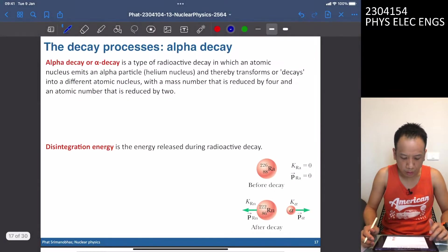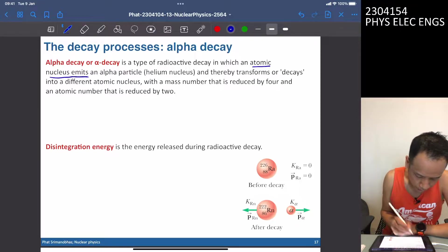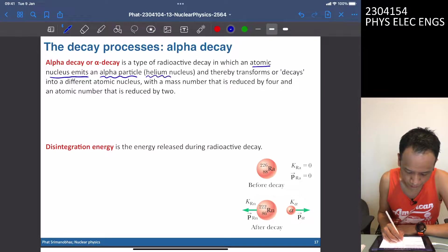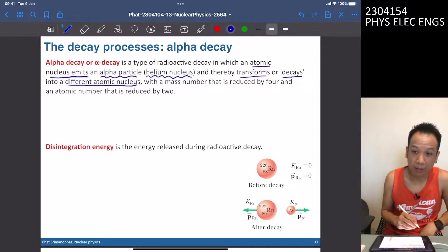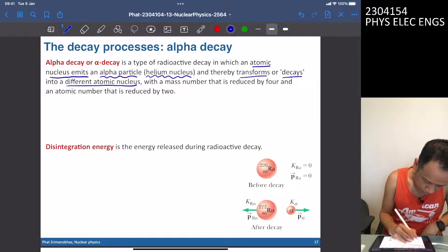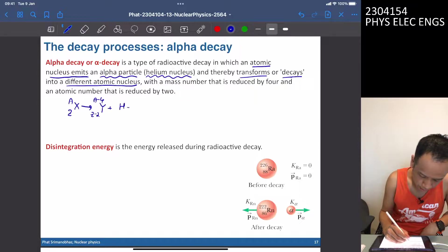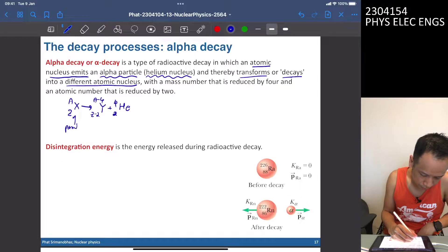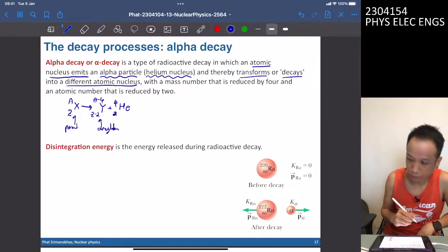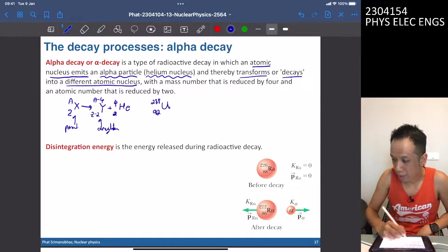Let's start with alpha decay. In alpha decay, an atomic nucleus emits an alpha particle, which is essentially a helium nucleus. We call this a transmutation or decay because we end up with a different nucleus. For alpha decay, we start with nucleus X(A,C) and it decays to Y(A-4, C-2) plus the alpha particle. This is the parent nucleus, and Y is the daughter nucleus.